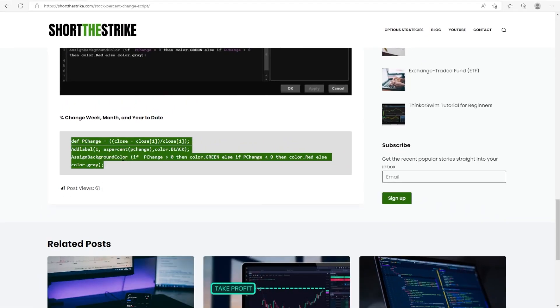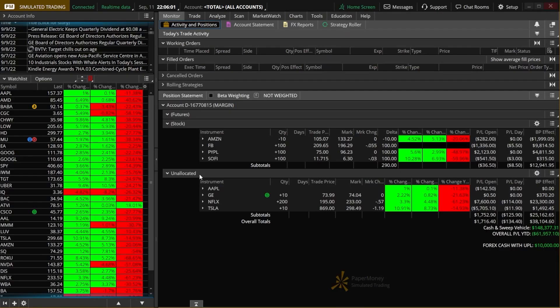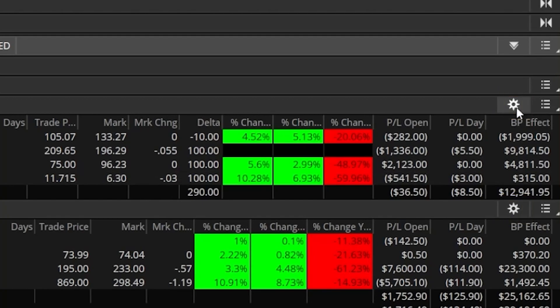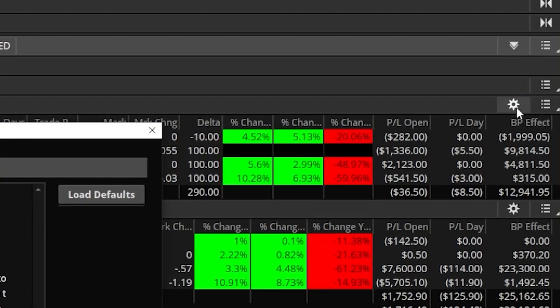So here let me go ahead and first copy this script. We can then go ahead and head back over to the ThinkOrSwim platform. Once back here, we can either create the column in the watch list section or in the position statement using the little gear icons in the upper right hand corner. Either one of those is going to work just fine, and when we create it in one, it will be available in either section. So for right now let's just do it in the position statement section.